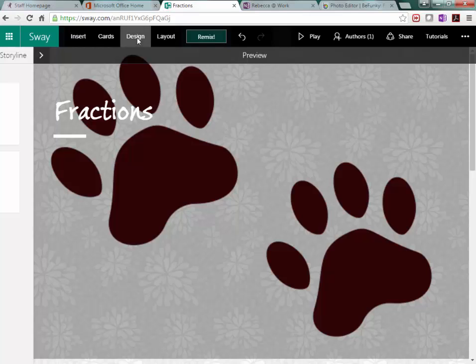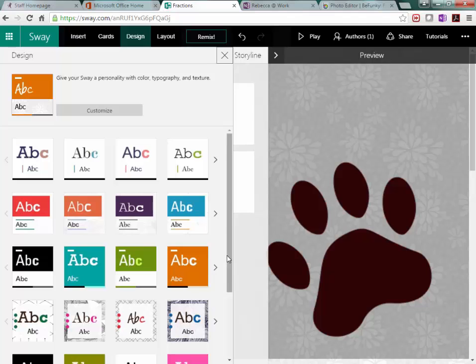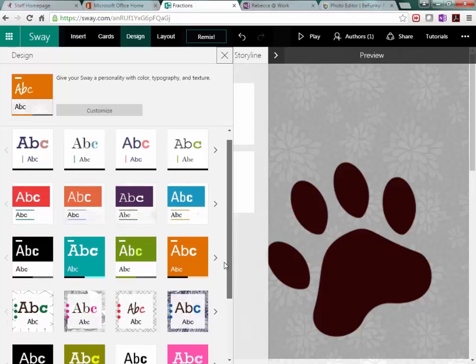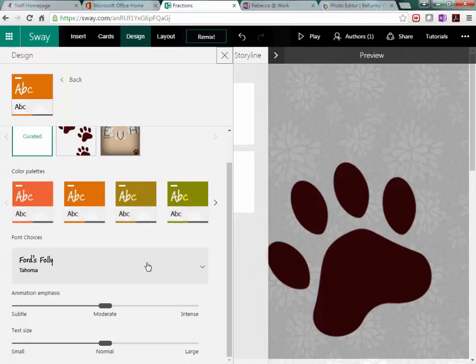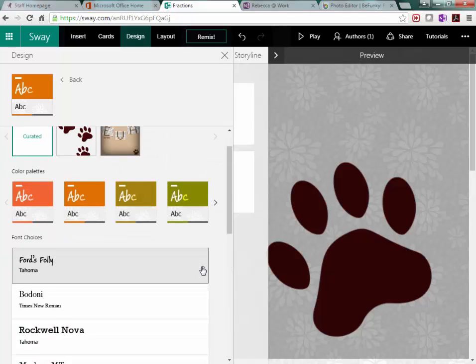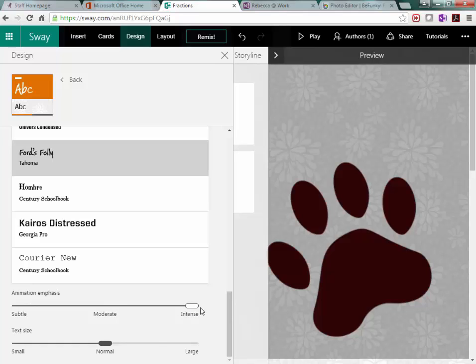Or I can choose the design myself. So first of all, I can customize by choosing the font. Okay, animation. I can have it subtle or moderate or intense. Same with the text size. You can choose small, medium or large.